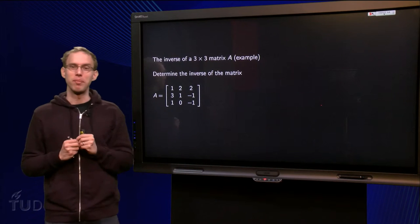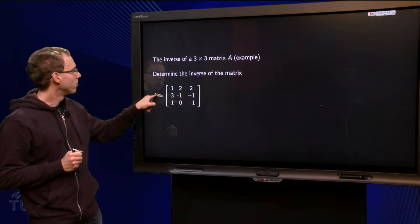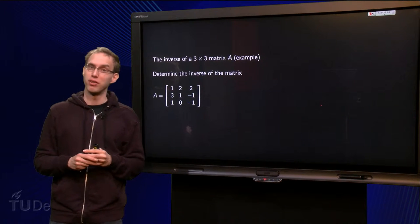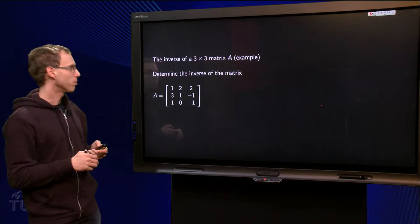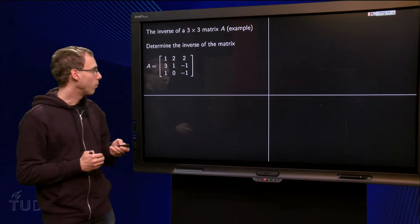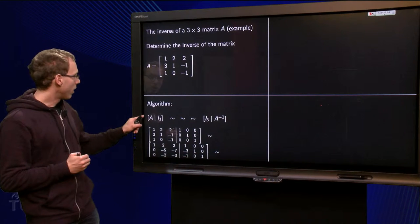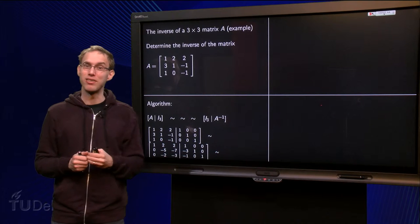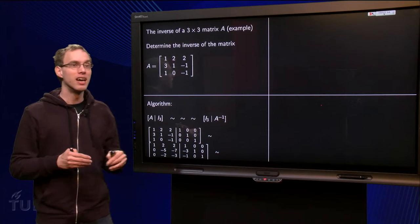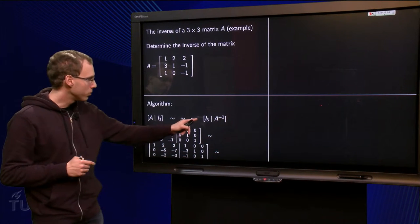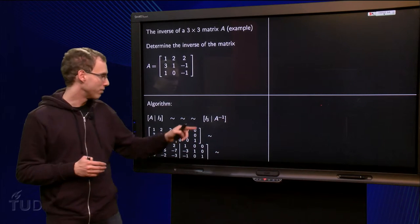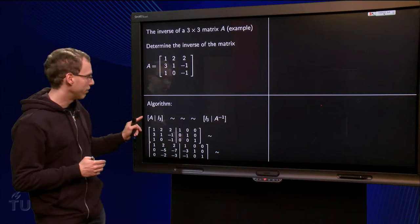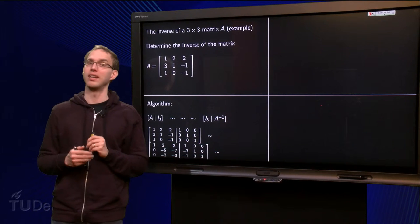Here we have our matrix A: 1, 2, 2, 3, 1, minus 1, 1, 0, minus 1. The question is: determine the inverse of matrix A, if possible. We know what to do — we have to augment A with the 3 by 3 identity matrix, and then reduce until we have the identity matrix on the left, and then we have gotten the inverse of A on the right.